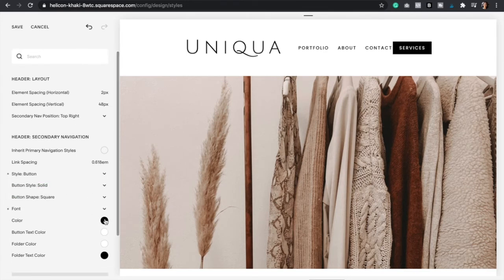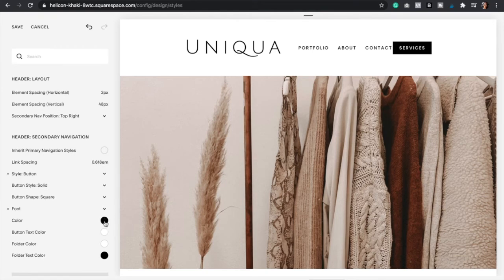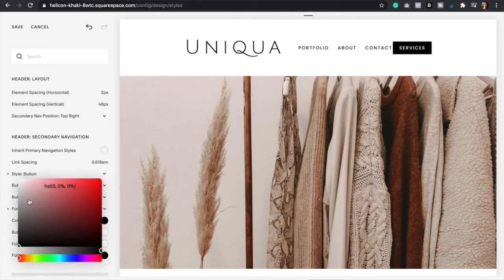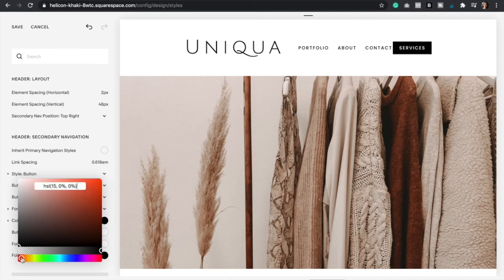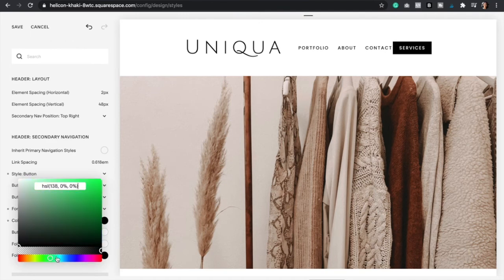And so here you can change the color of the button as well. You can just paste your hex code right here, or you can even use these circles to get the color that you want.